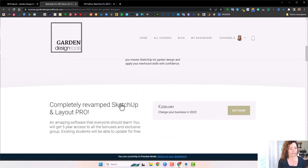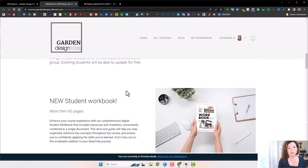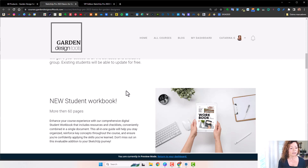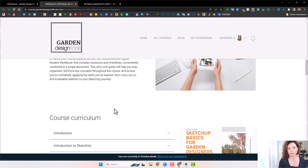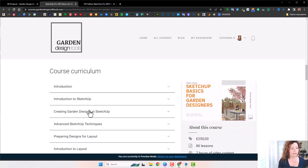So let's check out the SketchUp Pro 2023 Basics for Garden Design course curriculum. We have a new feature this year — the student workbook. It's a 60-page digital book that goes into detail step by step through the different chapters covered in the course. You have something written to guide you, plus checklists and PDF resources with links. We're going to keep updating the workbook as more innovations and updates come into SketchUp.